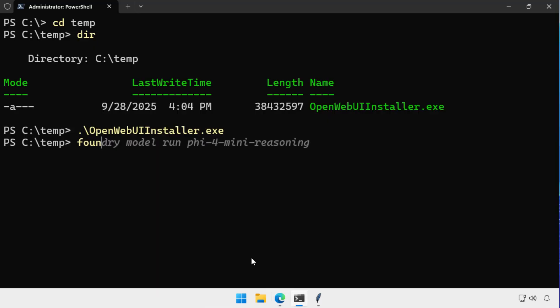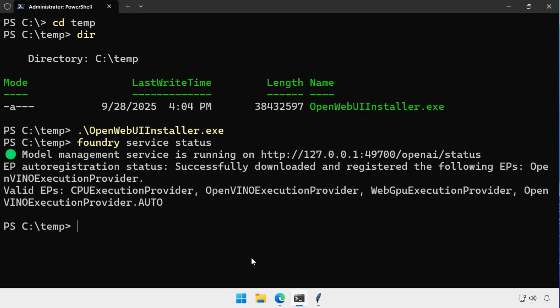Now that I've done that, I'm coming back into the command line. And what I'm doing is I'm determining which port Foundry Local is listening on. Foundry Local at the moment, it's in preview, will listen on a different port every time you start it. So here it's 49700.